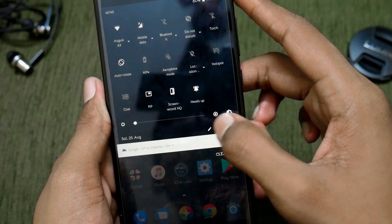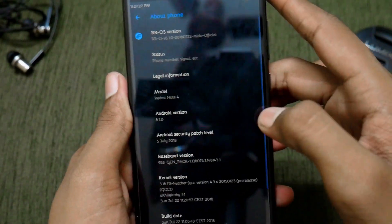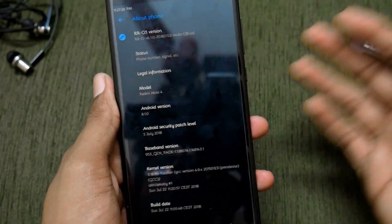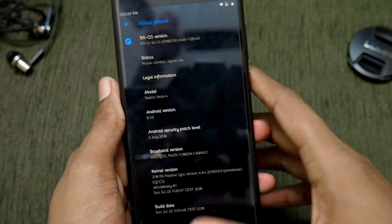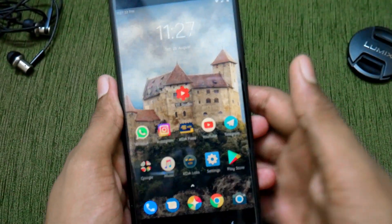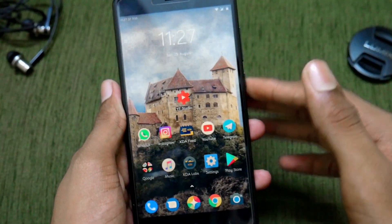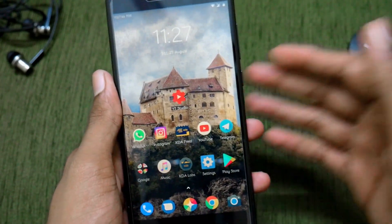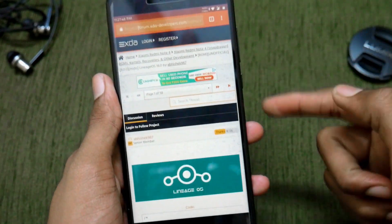Right now I am running the Resurrection Dream ROM, which is based on Android 8.1, and it's running pretty much smooth. If you want to know the screen-on time or anything else related to this ROM, join our Telegram group. But now let's jump into the installation of this ROM.